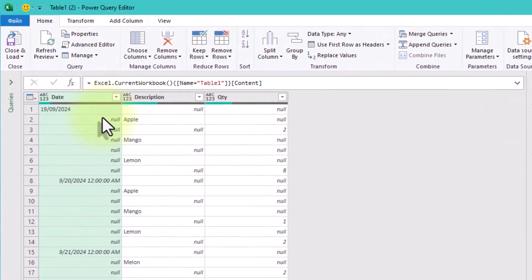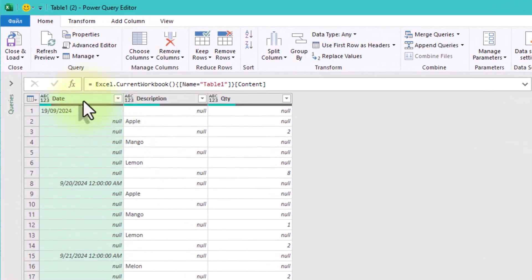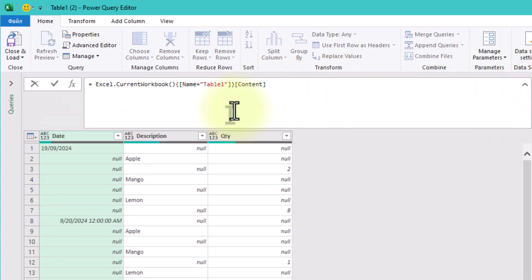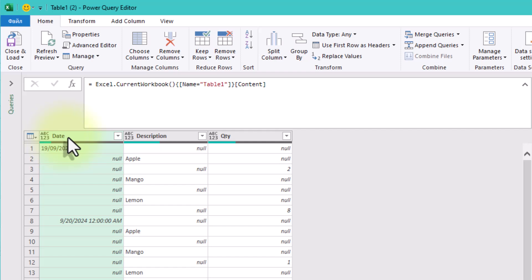The key idea is to align the rows so that the correct values appear only where the description exists. This will require filling down and some clever logic using conditional replacement. Let's break it down step by step.